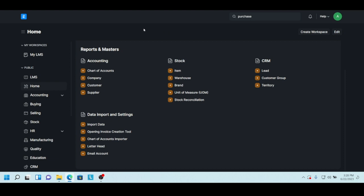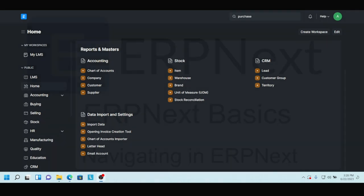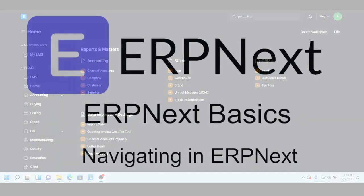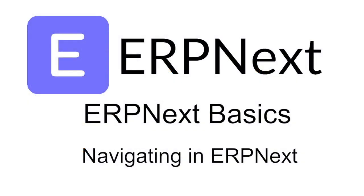That's just a few thoughts on navigating in ERPNext. I hope you found that helpful. Hope to see you in the next video.